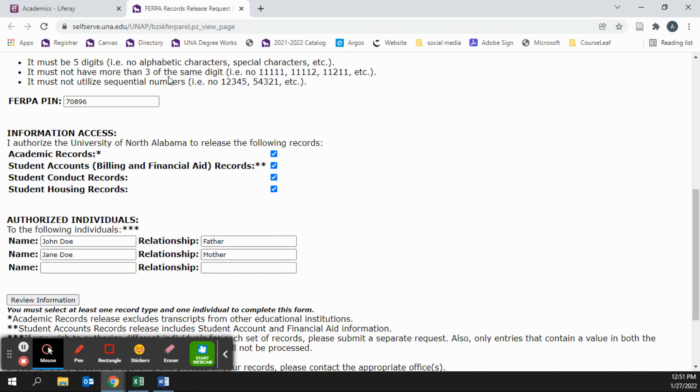After you have made sure you have a FERPA PIN, you have chosen all the options, and you have named all of your authorized individuals, you can now review your information.